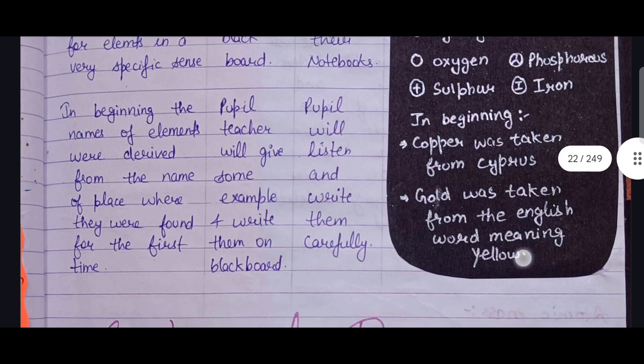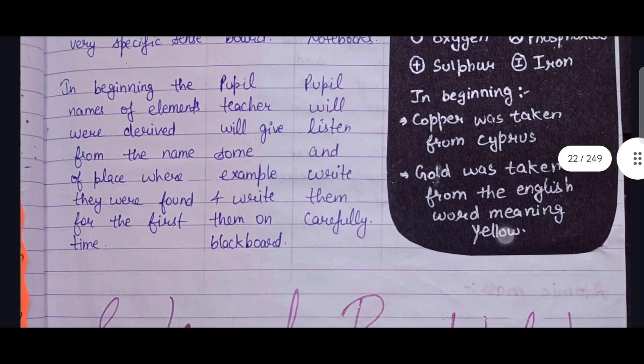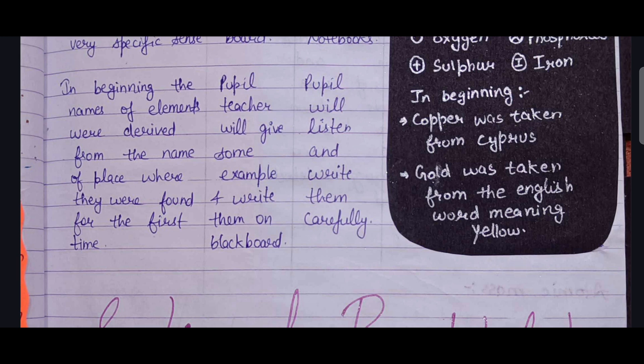These lesson plans are provided to help you, so you can make changes according to your choice and according to your creativity.